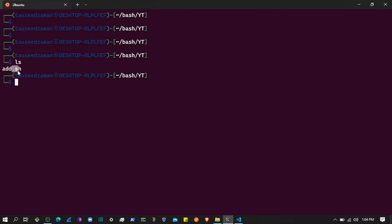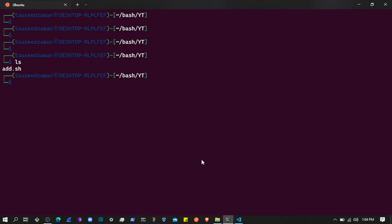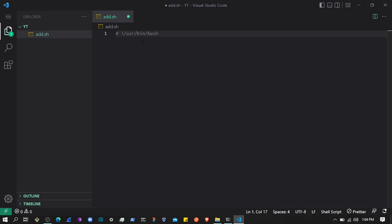Bash scripts mostly have the .sh extension, and you can also create Bash scripts with just the .bash extension as well. The first line in most Bash scripts is a shebang, which is the path of Bash used to execute the script. To find it, you can use the `which bash` command, which will show you where the Bash tool is located.